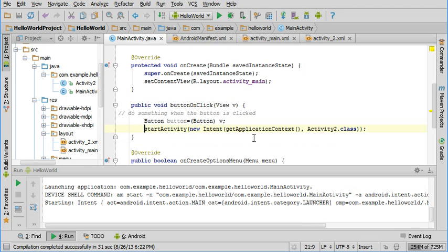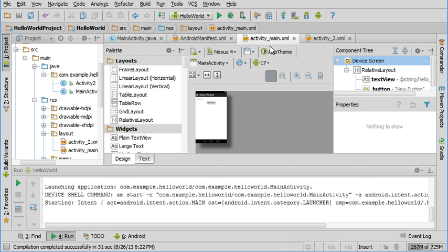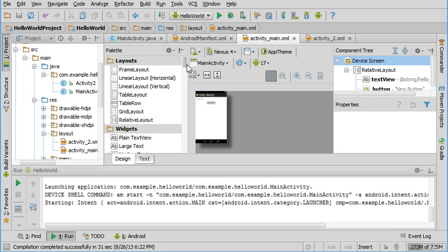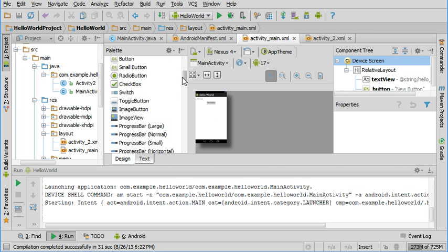I'm going to modify this program now. Instead of starting a new activity and showing a new screen when the button gets clicked, we are going to get input from a user and then repeat it back out using what's called toast.